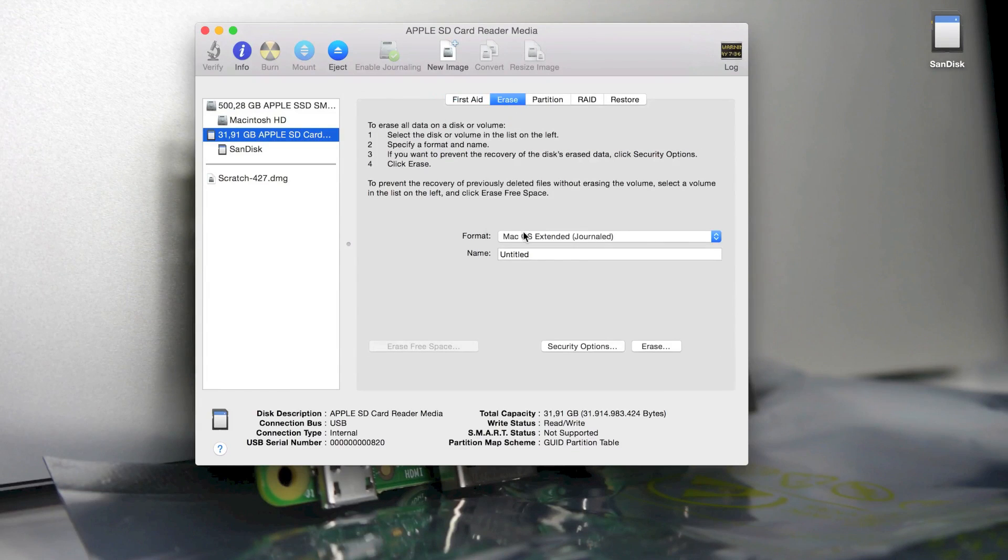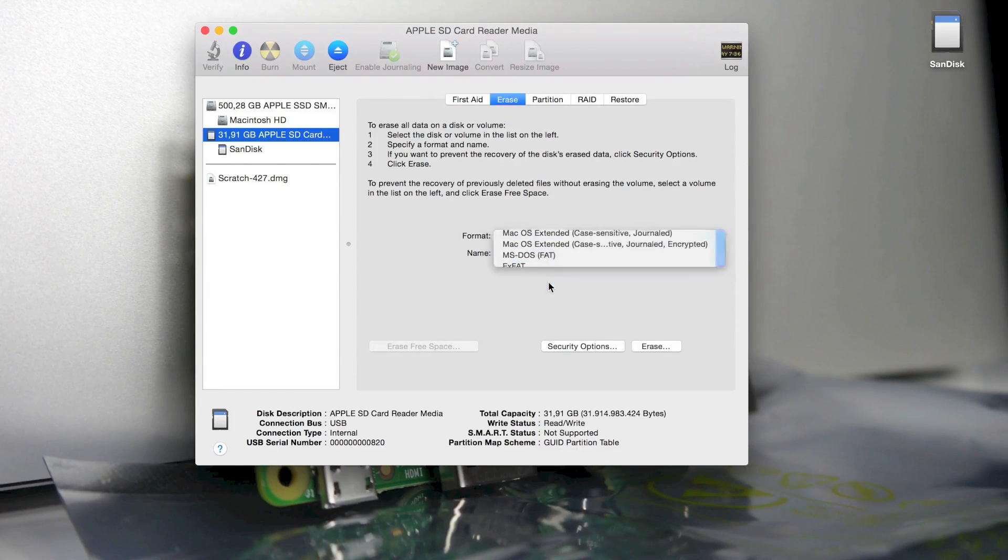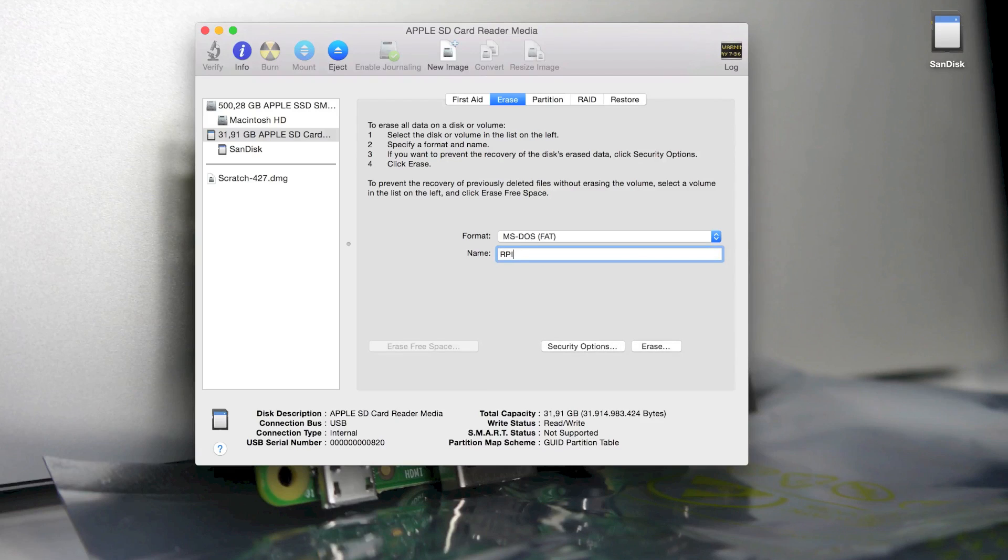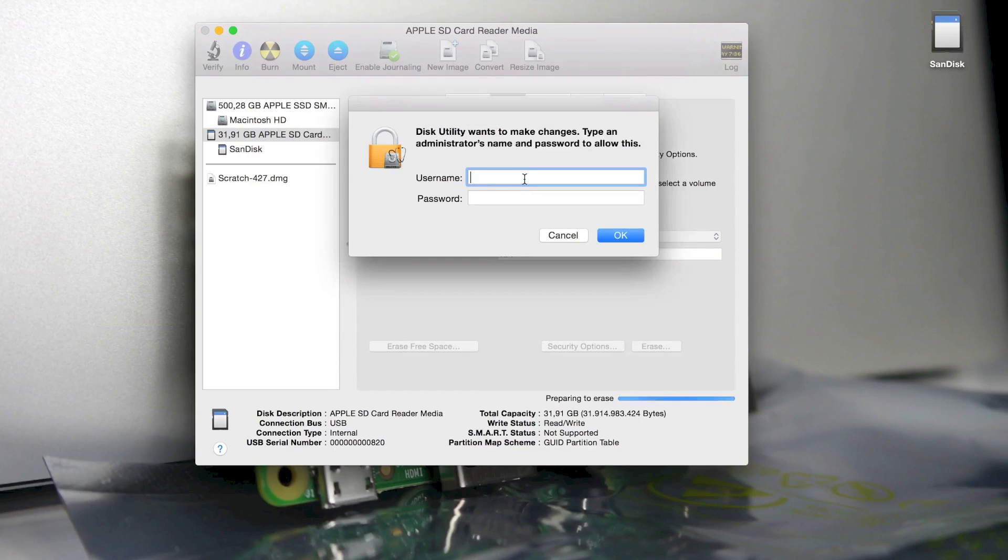Now just give it any name. I'll call it RPI for Raspberry Pi and click on Erase. Type in your admin's username and password and your SD card will now be formatted.